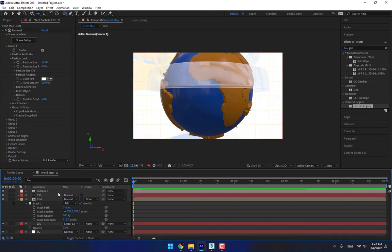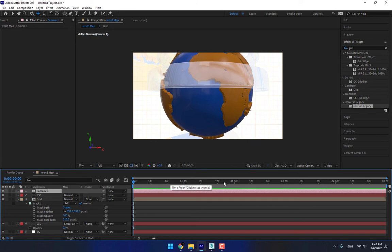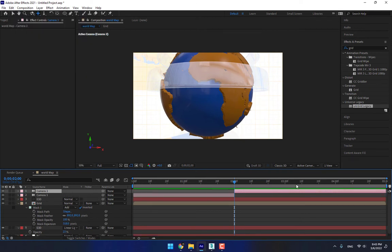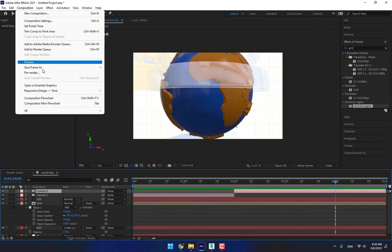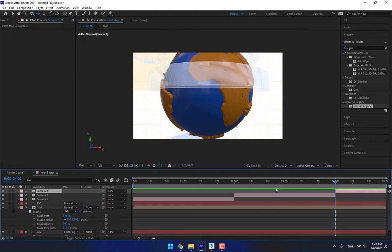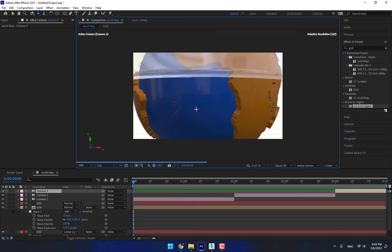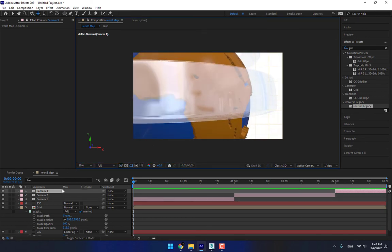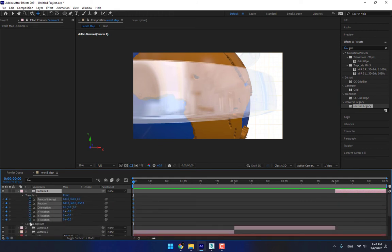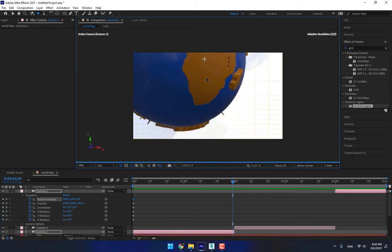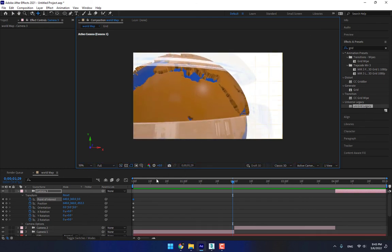Select the camera — this section is about two seconds. Go to Edit > Split Layer. This part is about four seconds — split the layer again. Come here and move your camera down. Open the settings, go to Transform, and turn on all the stopwatches. Go to the end of two seconds and move the camera down like this.